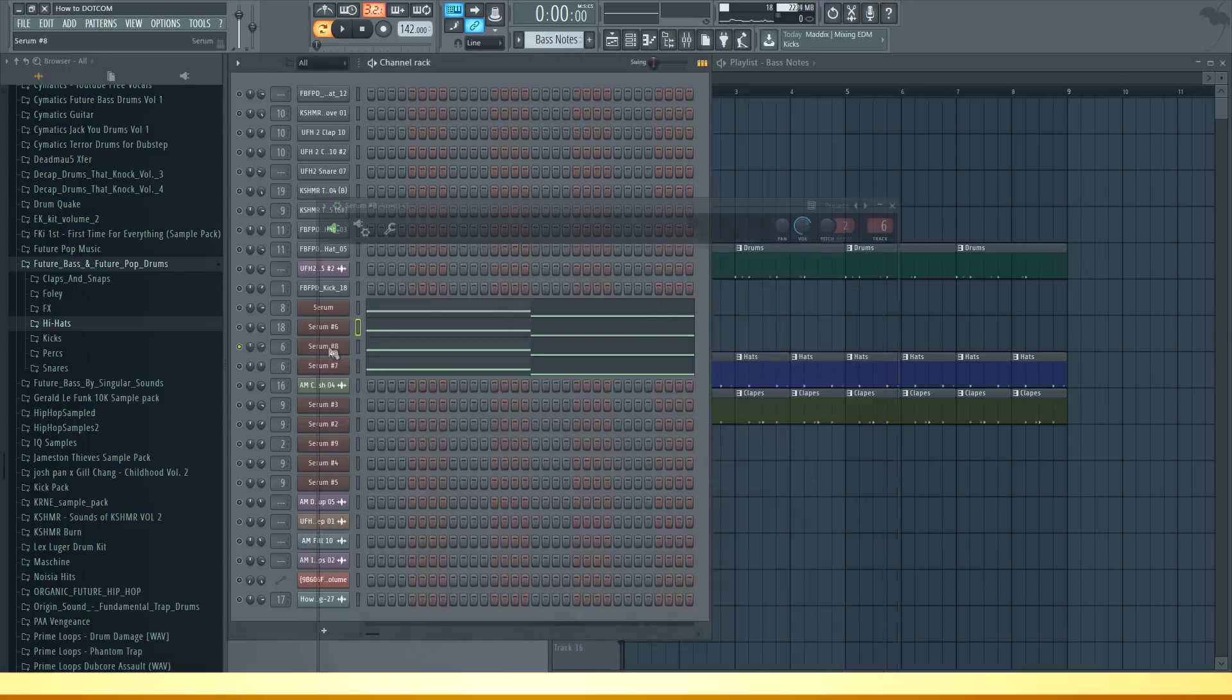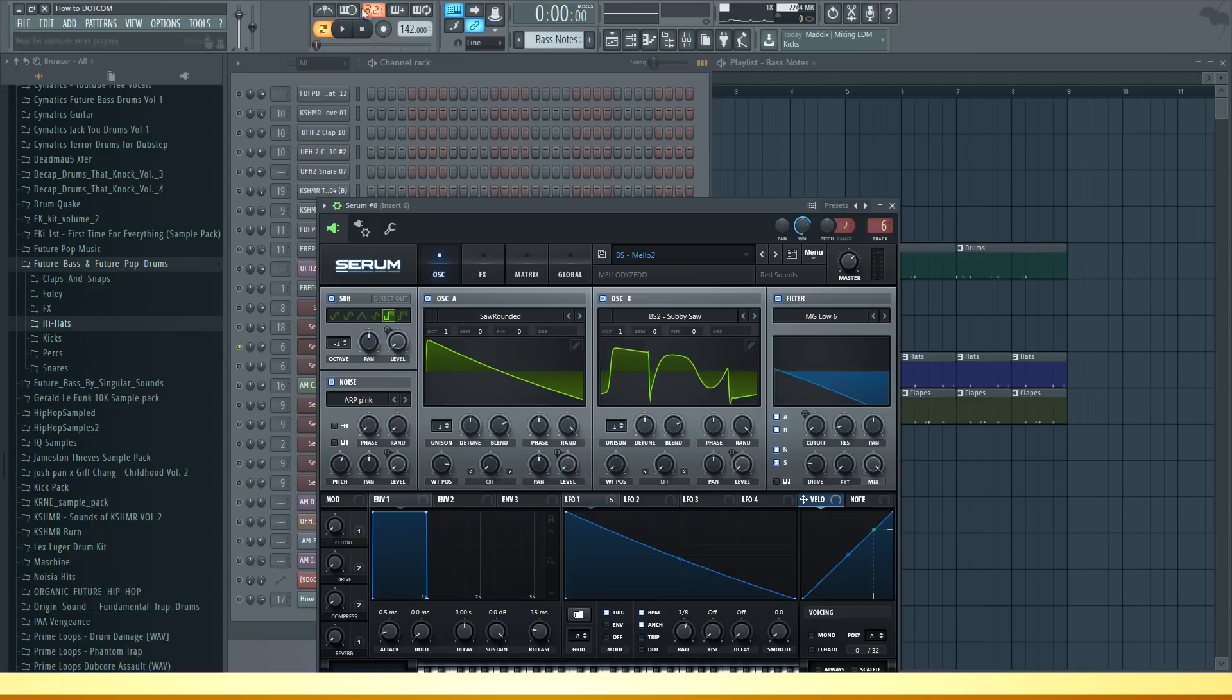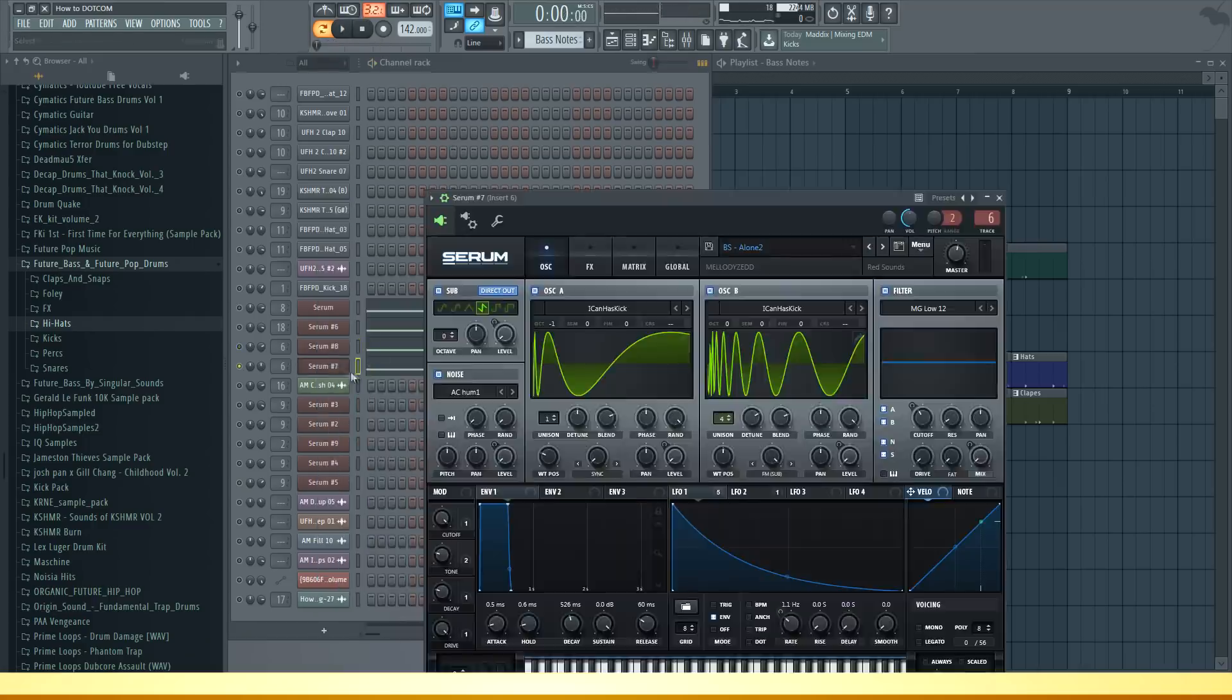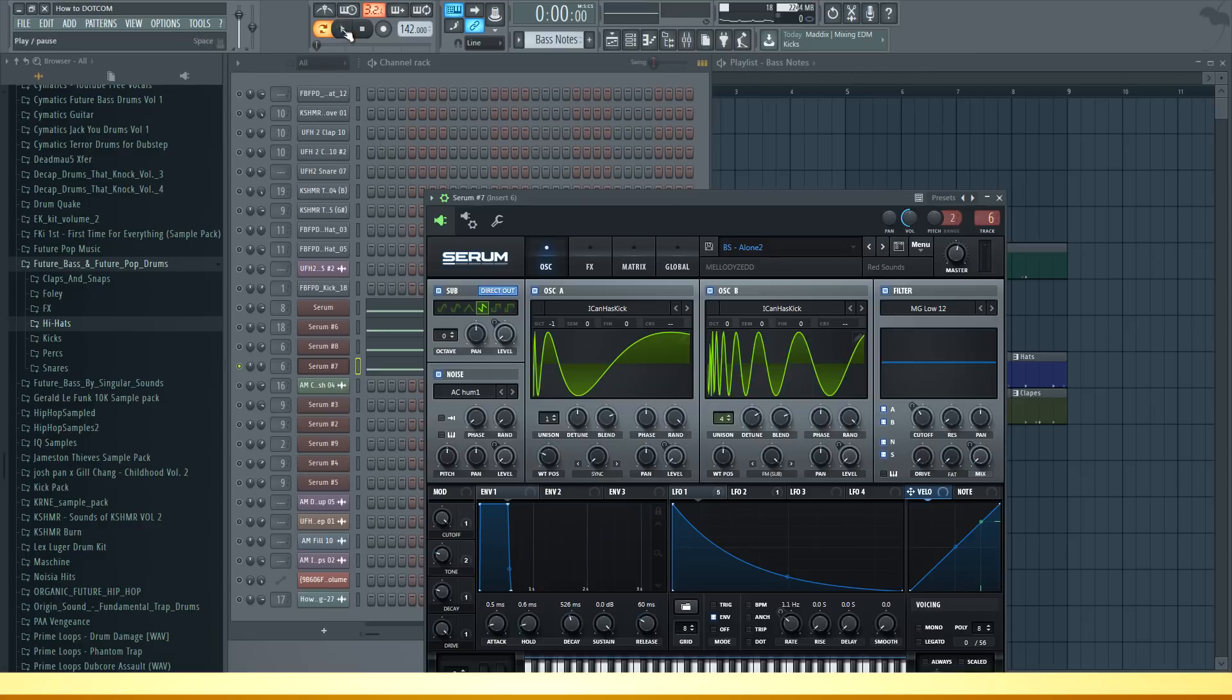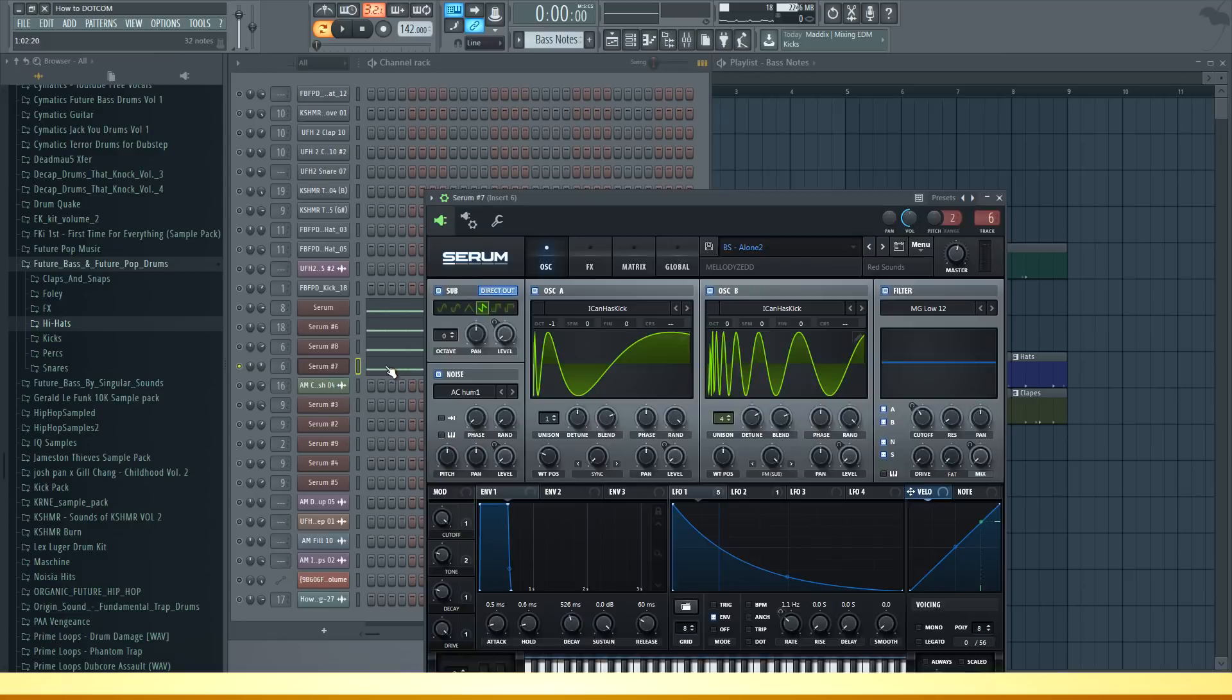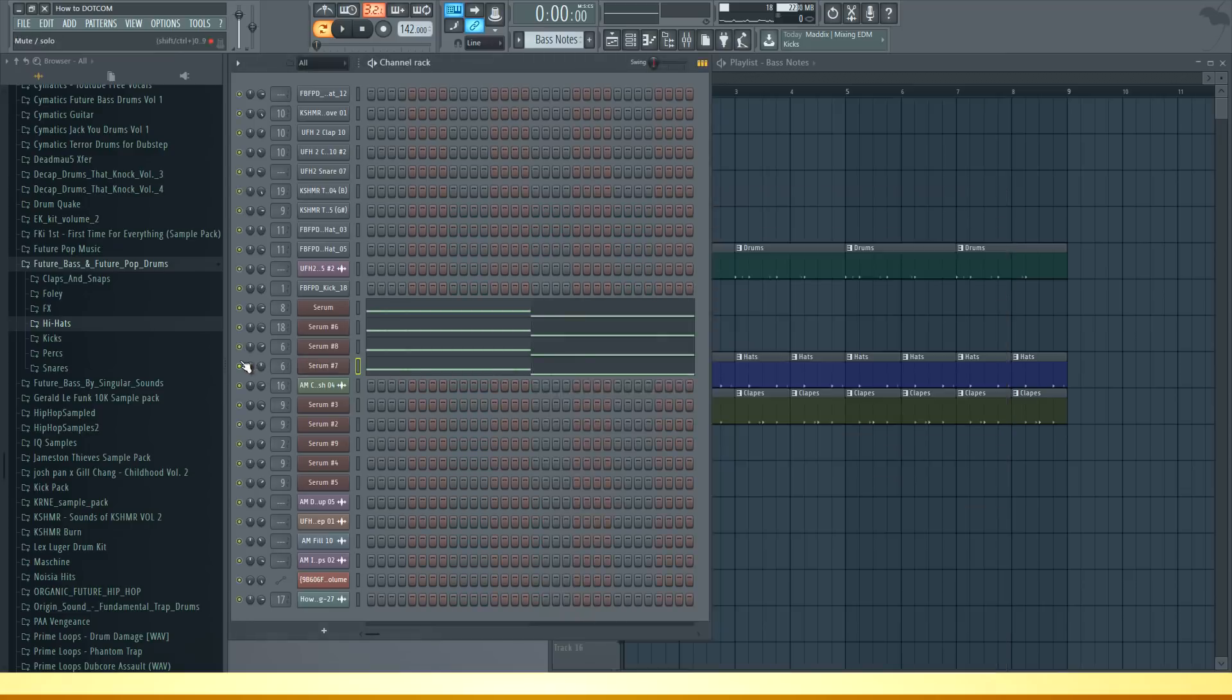Then we have this layer called Mellow 2 - again short snappy bass sound. Last but not least it's also the Alone 2 preset but I put it an octave higher. Together they sound like this.